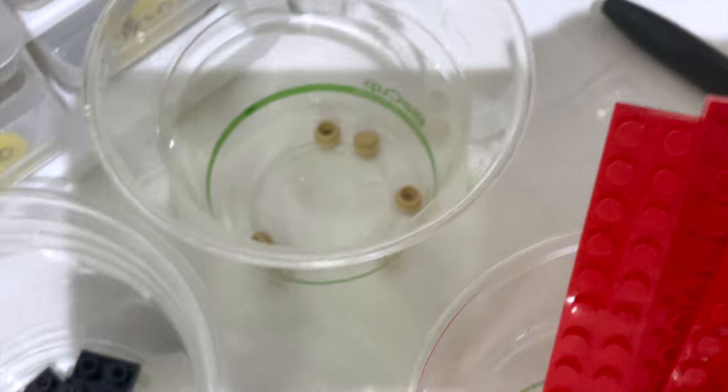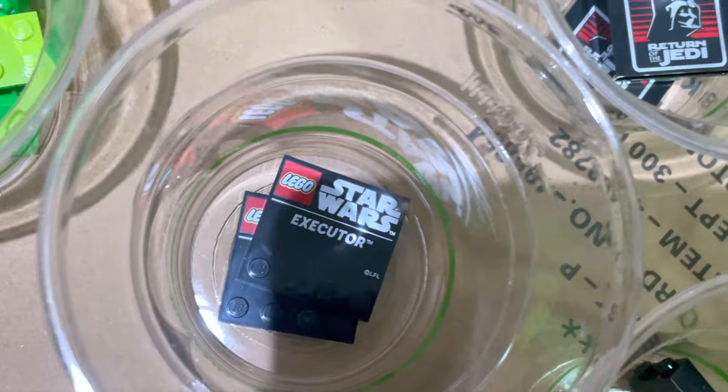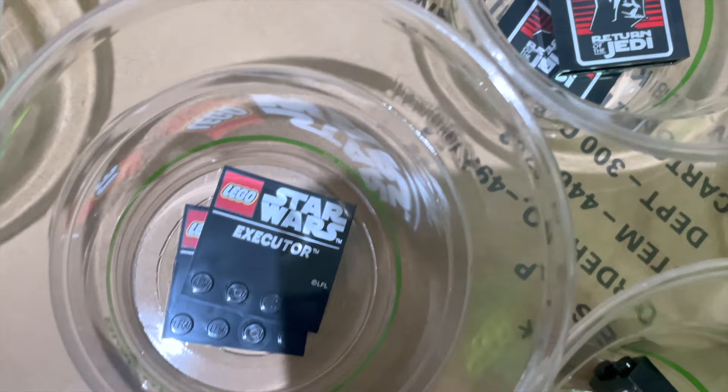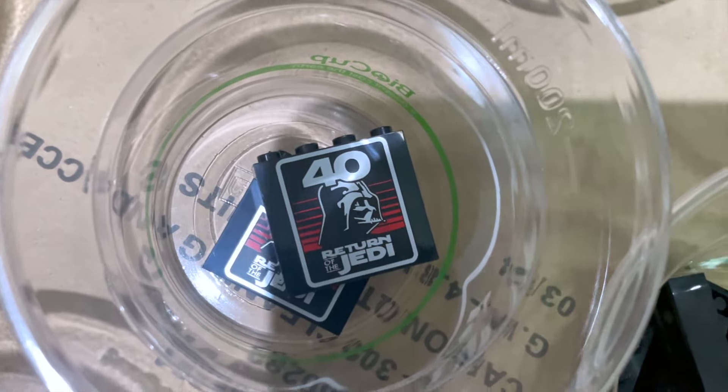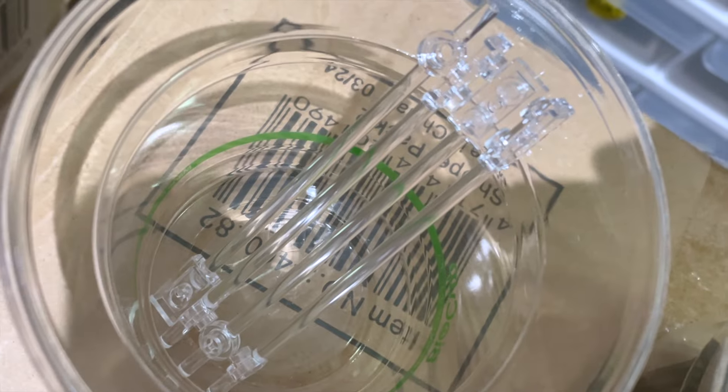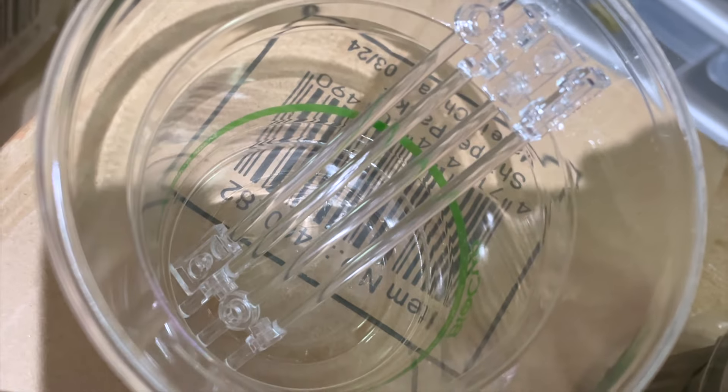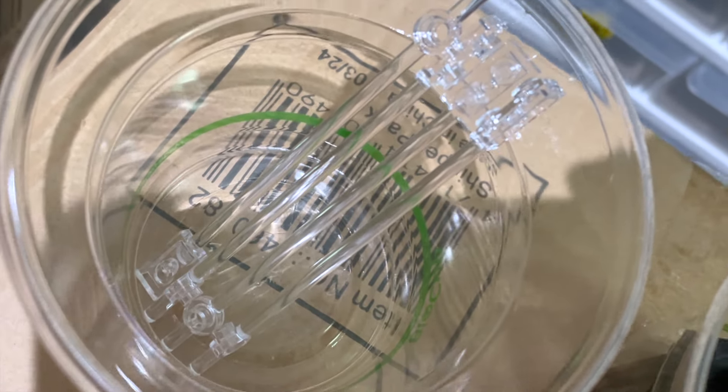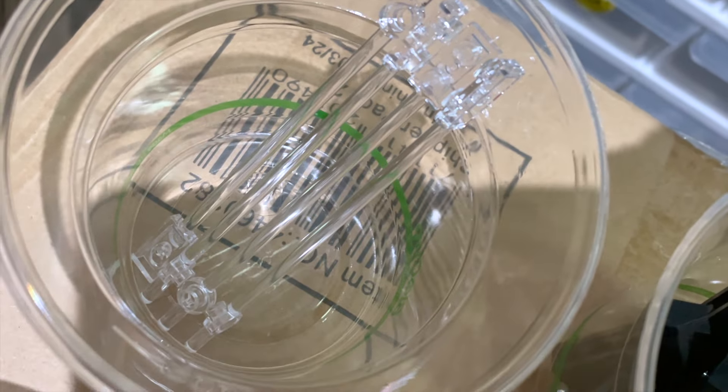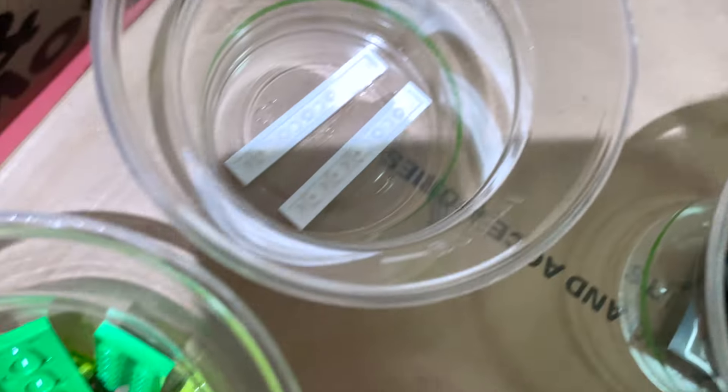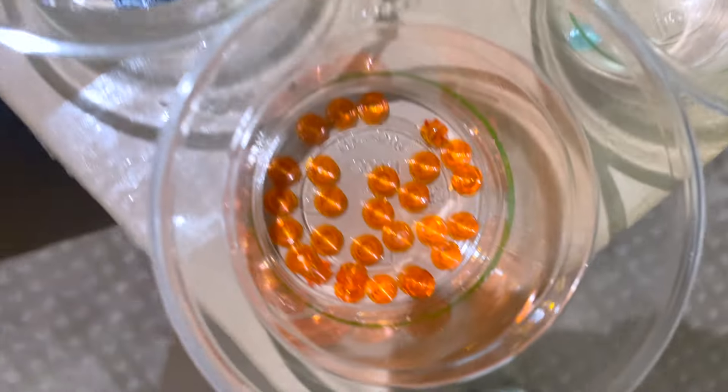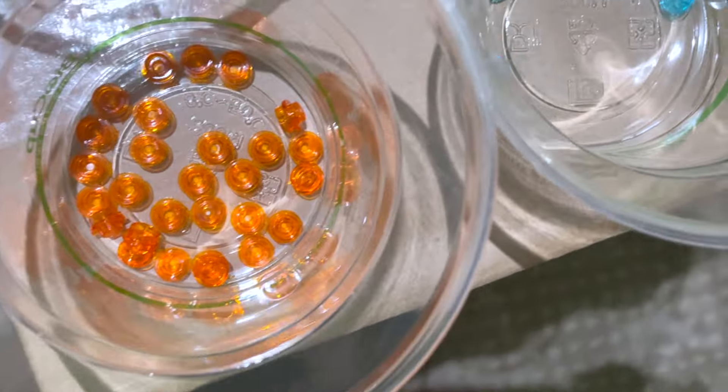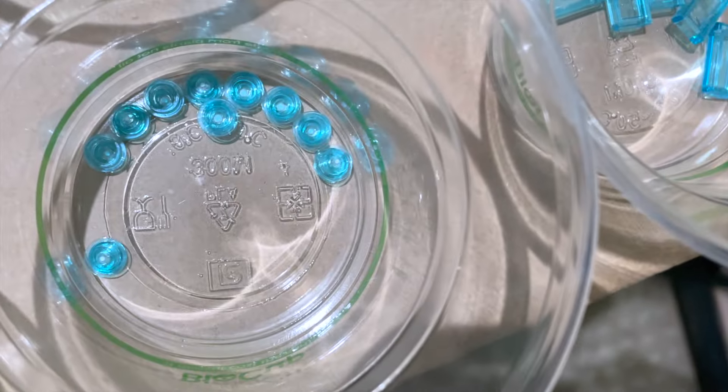As you can see, nothing radical. Star of the show is probably the Executor name tile and the Return of the Jedi 40th. There are four trans clear arms for the micro builds to float on, some trans orange circular plates.